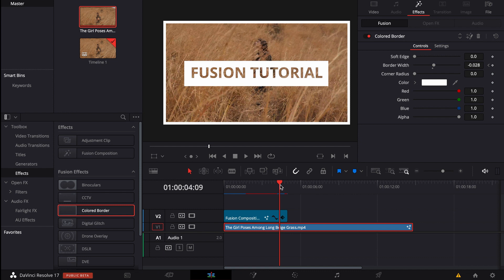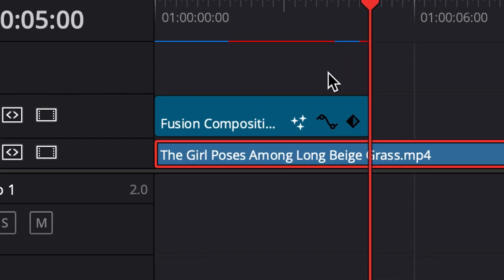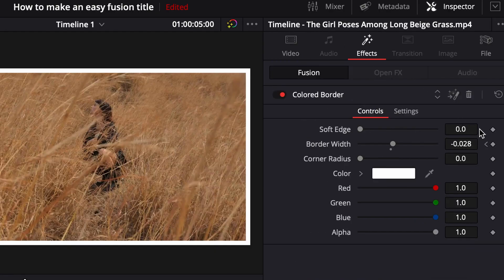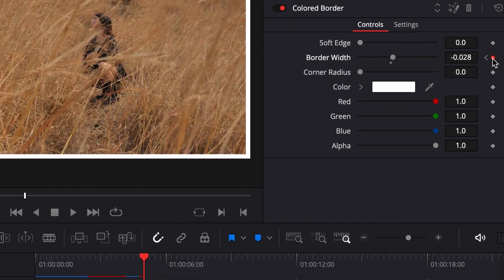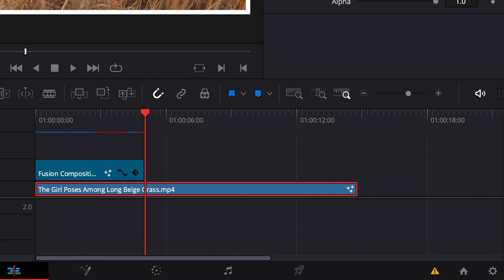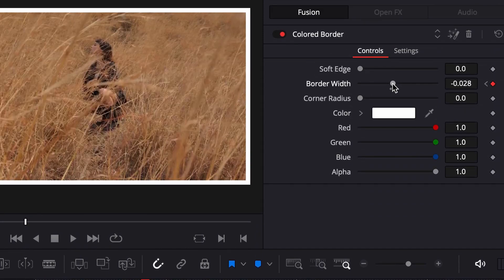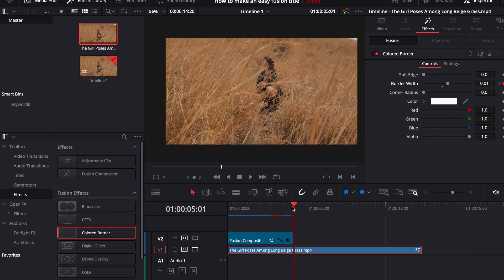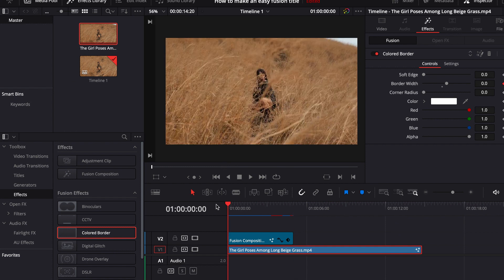To make the border disappear also, go to the end of your fusion composition, go on effects again, make a keyframe, then skip a keyframe, make another keyframe, and put the border width to zero. Now you can see our border also disappears. Please subscribe — it would make me really happy — and see you next time!